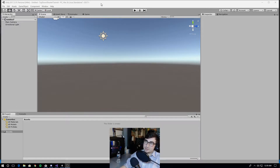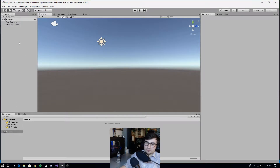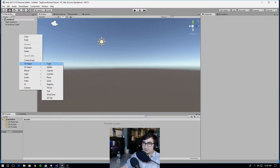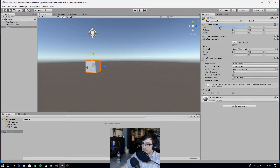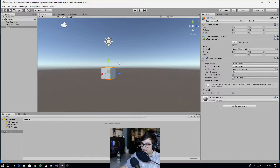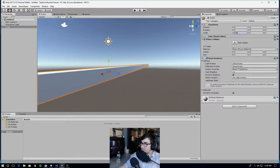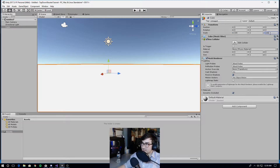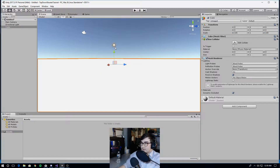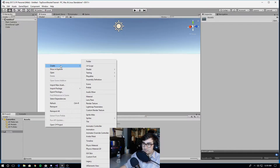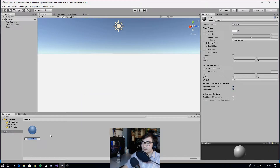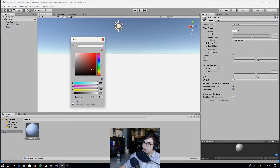I have a new project and an empty scene, and I'm going to start off by creating a ground. So right click, 3D object, cube, and I'm going to reset the position on the transform. And then I'm going to make this 100 on the x-axis and 100 on the z-axis, so just a 100 by 100 floor. And I'm going to change the color of the ground to a dark red, so I'm going to create a material and call it ground material.